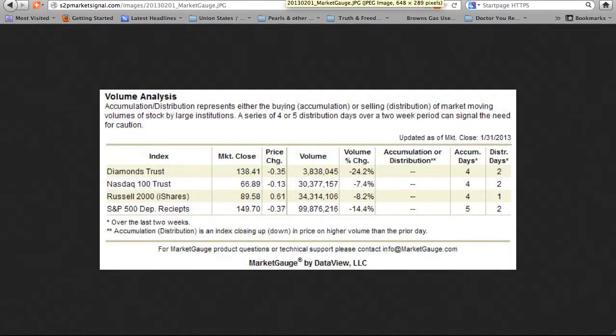Volume Analysis. In this week's Volume Analysis, the Russell 2000 ended in neither accumulation nor distribution mode. In the last two weeks, it had four accumulation days and one distribution day. Of the other indexes, both the S&P 500 deposit receipts and the Diamonds Trust ended in neither accumulation nor distribution mode. Accumulation days are counted when the index closes up on higher volume than the prior day, while distribution days occur when the index closes down on volume higher than the prior market day. Last week, the Russell 2000 ended the week in accumulation mode.